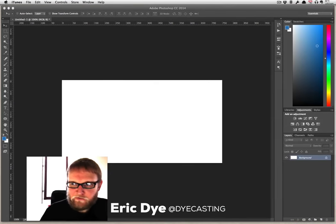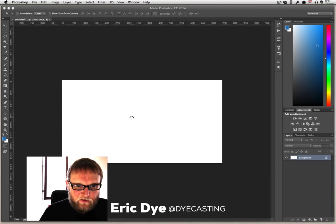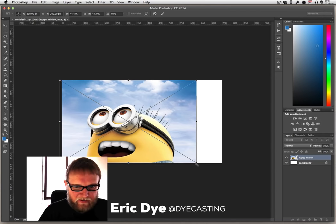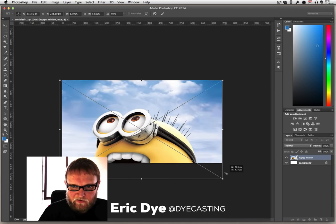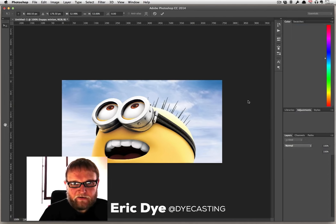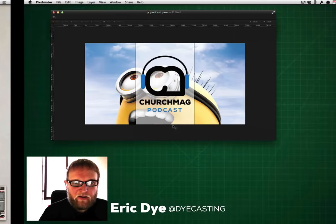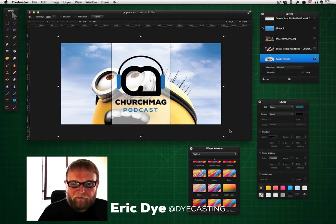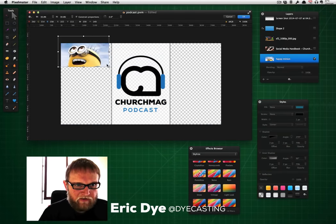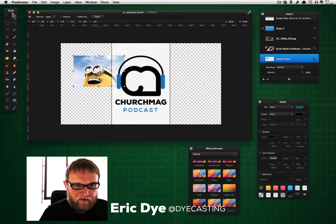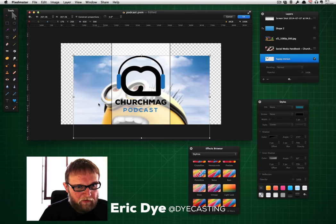And go to Photoshop and we can do the exact same thing. This is just a test size or whatever — this isn't a template that I use for that ChurchMag podcast thing. So at this point they're relatively the same, right? But if we shrink this image down in Pixelmator to try to get the right size and then we change our mind and want to go bigger...